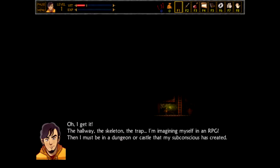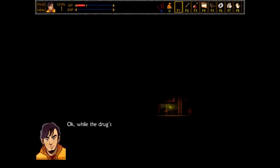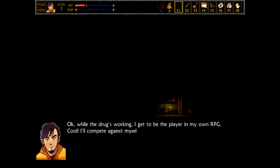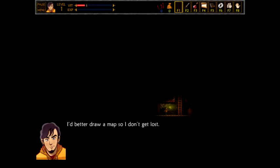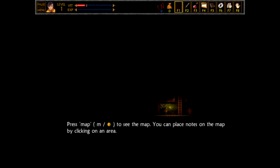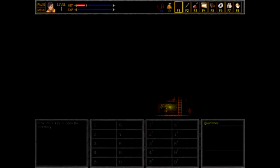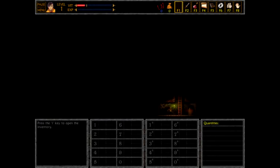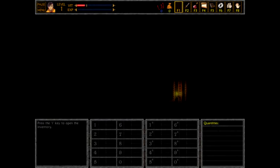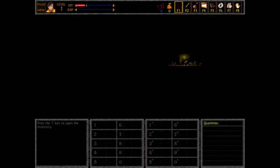Then I must be in a dungeon or castle that my subconscious has created. Okay, but what about physical space? Okay, while the drug's working, I get to be the player in my own RPG. Cool! I'll compete against myself, even if I've never been a dungeon master. Yeah, whatever shit they put in my beer is really amazing. I'd better draw a map so I don't get lost. Okay, so getting shanked in the foot will snap you out of your craziness. You can place notes on the map by clicking on an area. I shouldn't question the premise at every... I'm gonna stop being not-fun guy right now. But I don't know. Climb that ladder! Climb it!